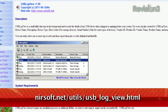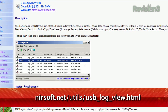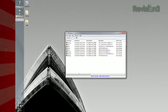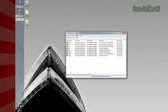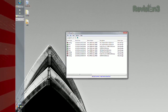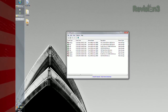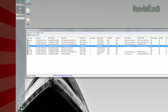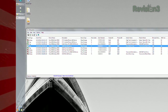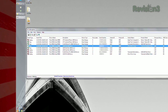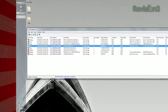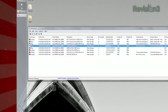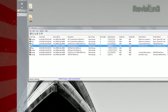Well, now you can with USB Log View, available at the URL below. Once installed, it'll keep a record of every time something's plugged into a USB port on your computer. It'll log the name of the device, which port it was plugged into, at what time, the drive letter it was assigned, and even more detailed info on the device.